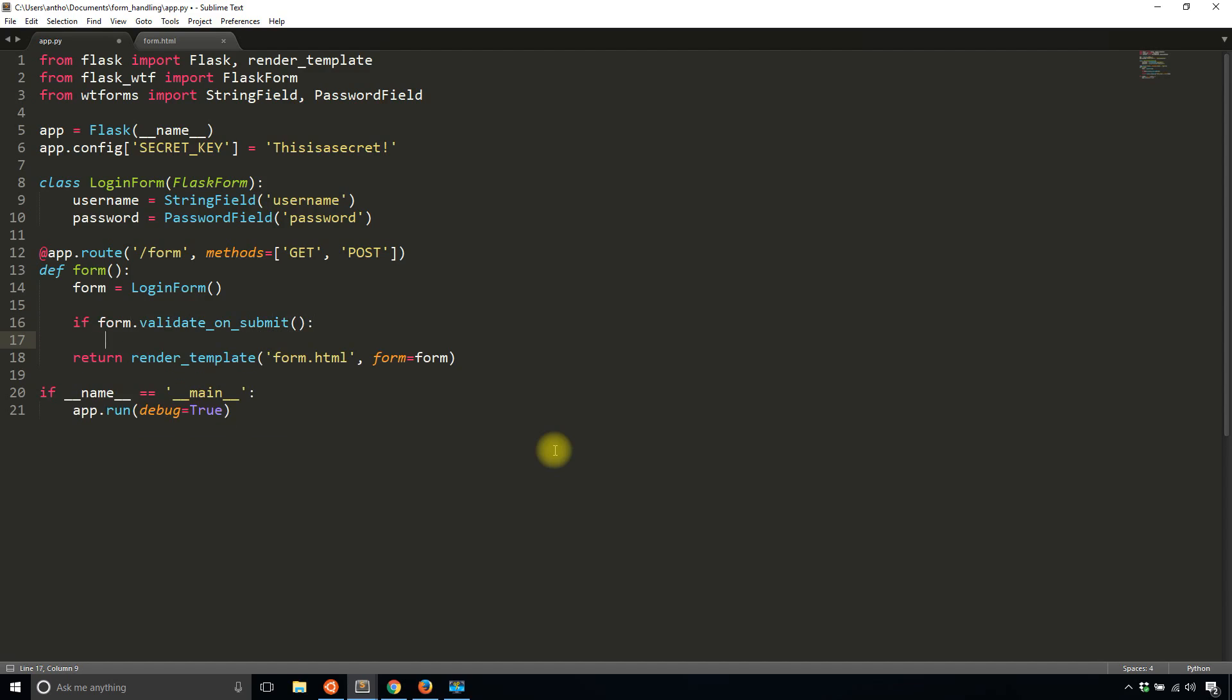If the form was submitted through a POST request and it's valid, it will go into this block here. If the form hasn't been submitted or it's invalid, it will just fall out of that block and continue. So in this case, I can return something like the form has been submitted.